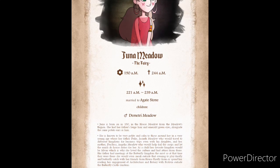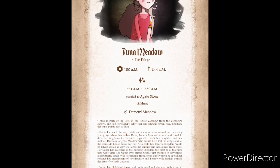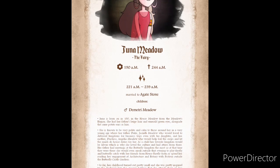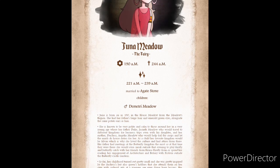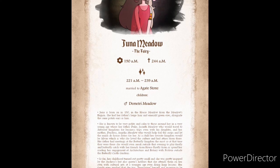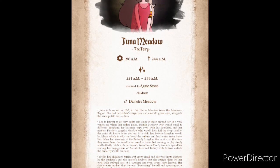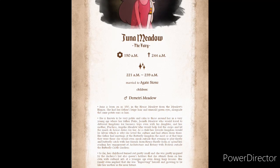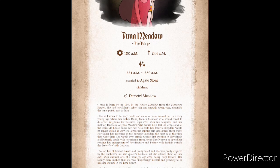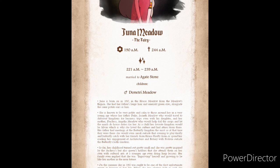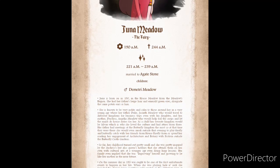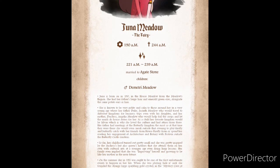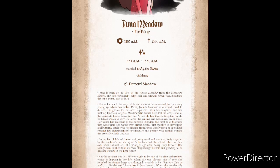As a child, her favorite kingdom would be the Sylvian, which is why she loved the culture and had attires from there. Her father had meetings at the Butterfly Kingdom the most, so at the time that they were there, she would even sneak outside that evening to play Firefly and Butterfly Catch with her friends from House Firefly, or spend her time reading her engagement of agriculture botany with Festivia outside the Butterfly Castle Gardens.